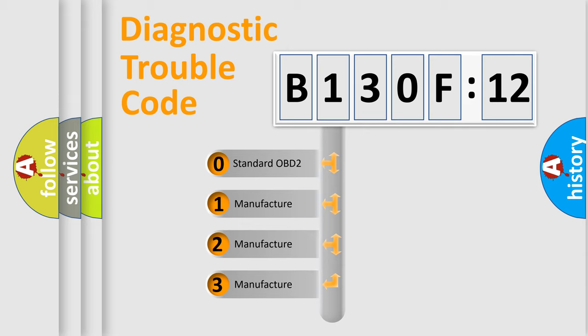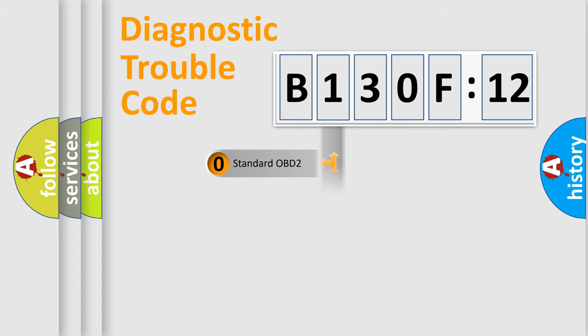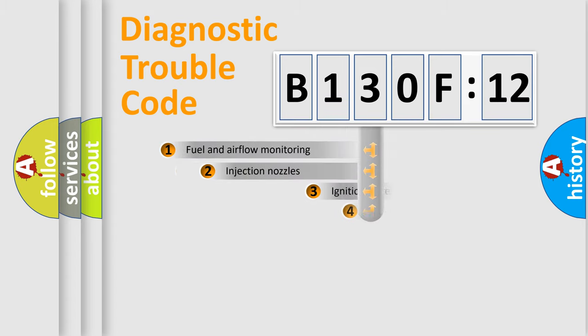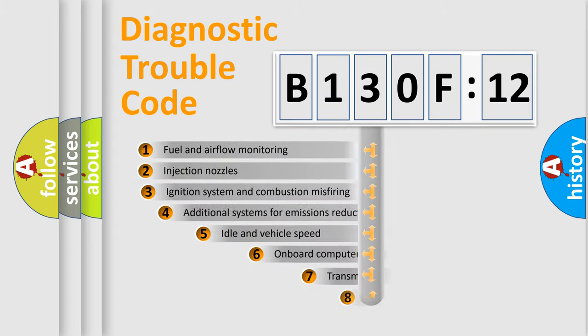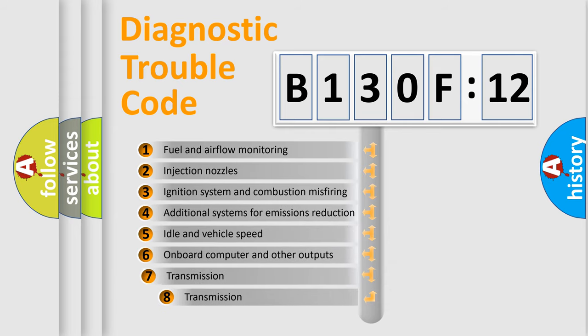If the second character is expressed as zero, it is a standardized error. In the case of numbers 1, 2, 3, it is a more precise expression of the car-specific error.